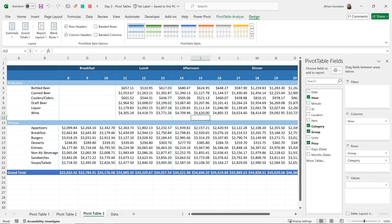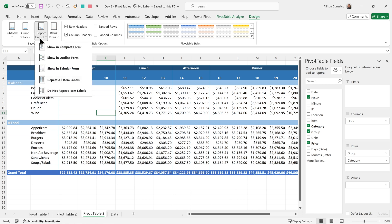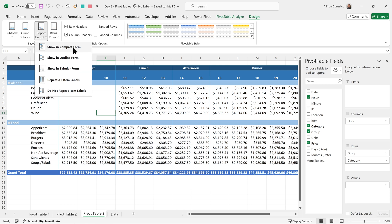Before we get into Power BI, let's take a look first at pivot tables in Excel. So I have a pivot table up, I have my design ribbon here for that pivot table, and I know that I can go into my report layout and I can show compact forms, in an outline form or a tabular form.